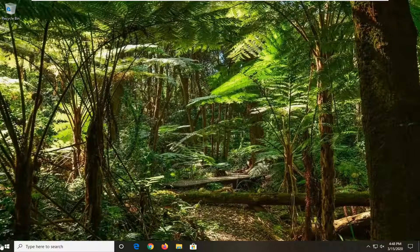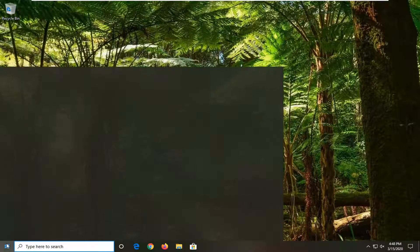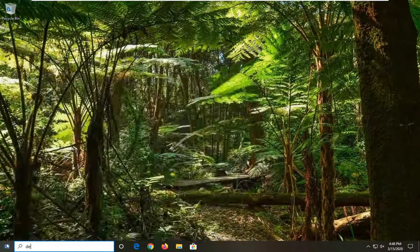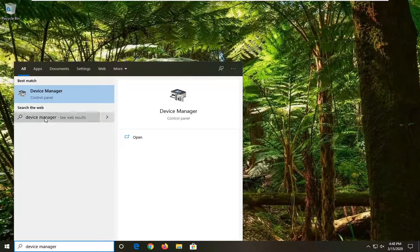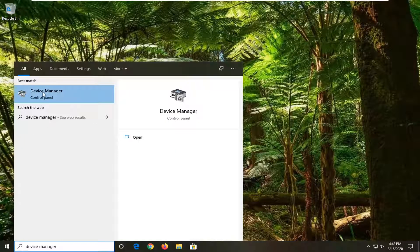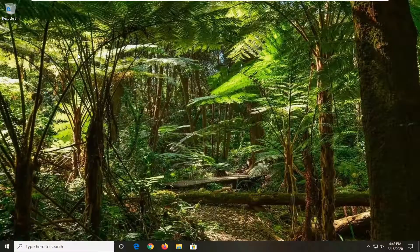So you're going to start by opening up the start menu. Type in device manager. Best match should go back with device manager right above control panel. So go ahead and left click on that.